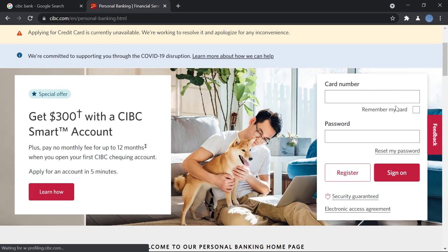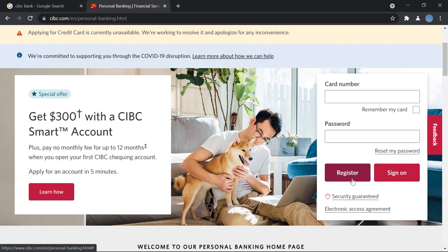Then on the right here, you have the option to log in and beside that, you have the option of register. You will click on register.